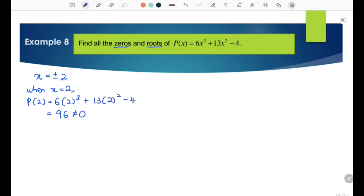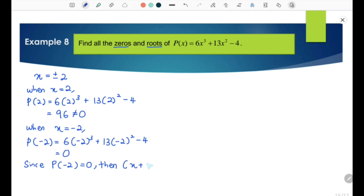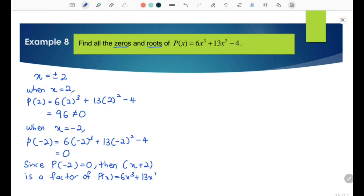When x equals negative 2, we have P(−2) equals 6(−2)³ + 13(−2)² − 4 equals 0. Since P(−2) equals 0, x plus 2 is a factor of P(x) equals 6x³ + 13x² − 4.